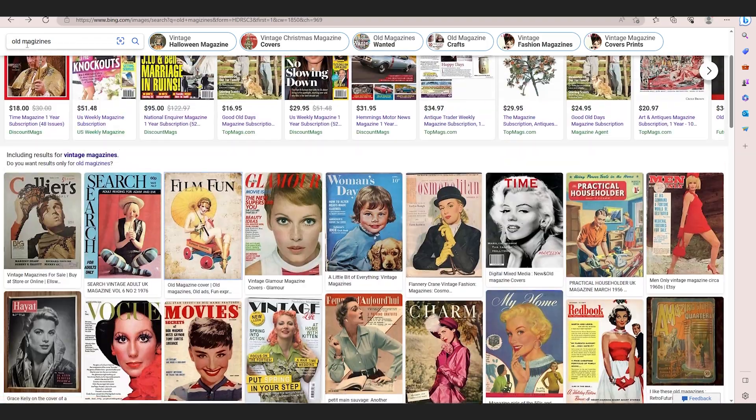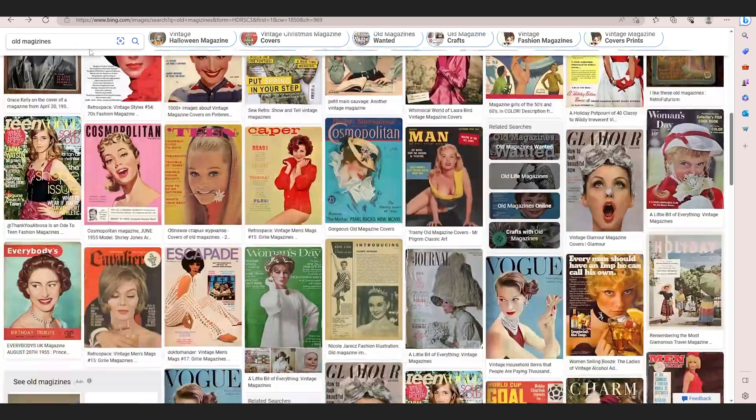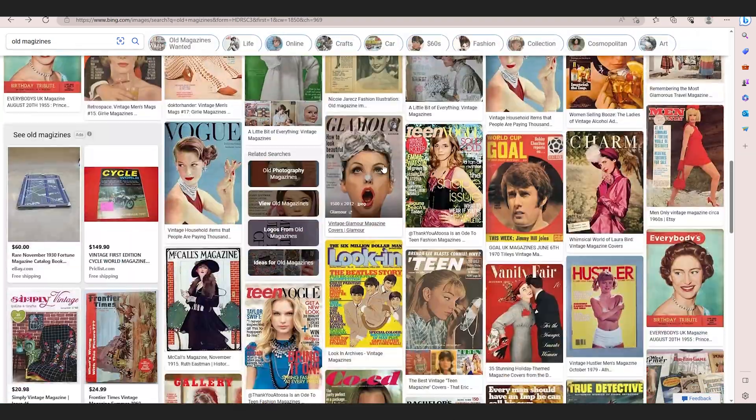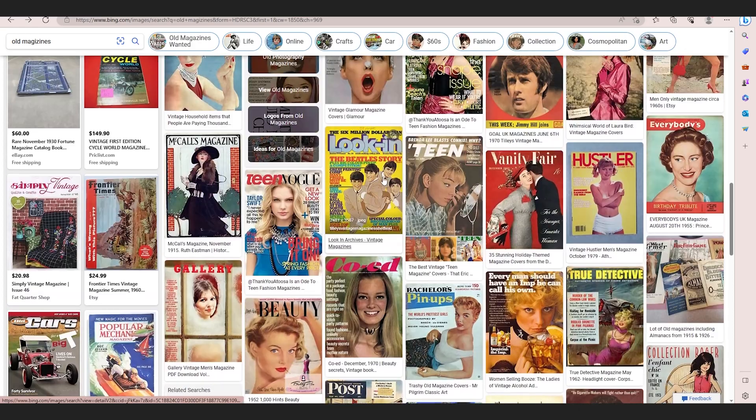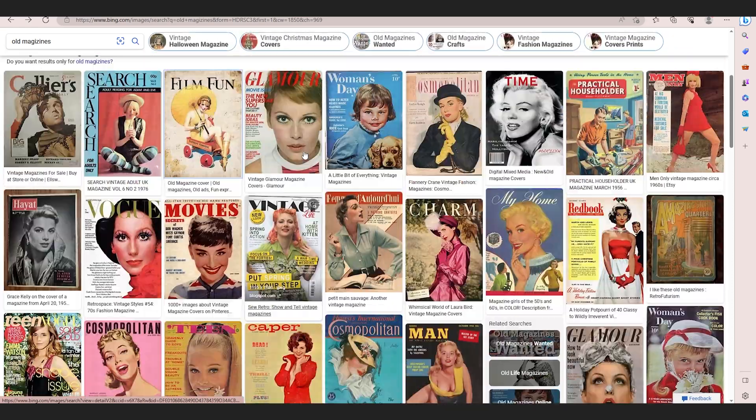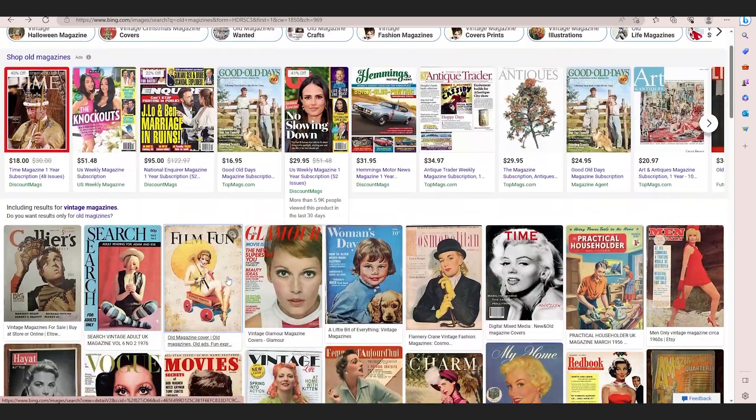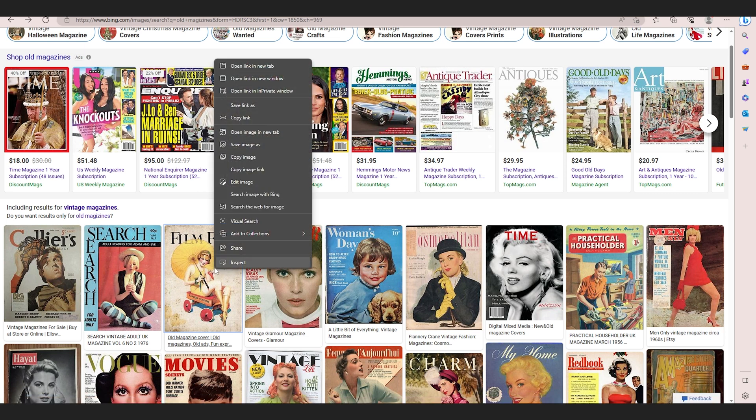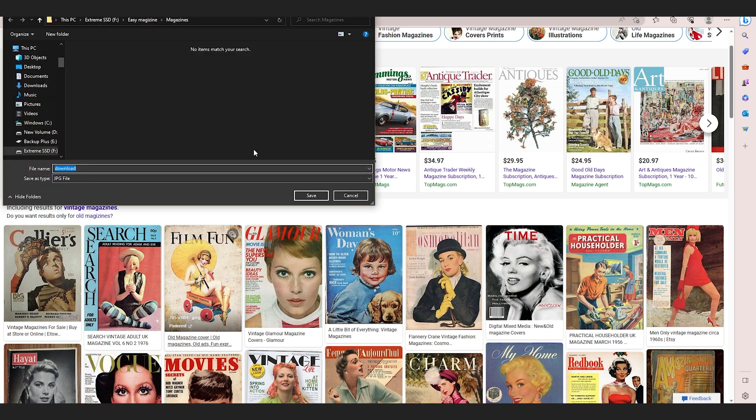Just search up old magazines—you could search up anything like newspapers, stuff like that. What you're going to want to do is find your letters. In here you can see there's an N and we're going to need that to spell Gunna. So I'm going to click save image as and save it to a folder.